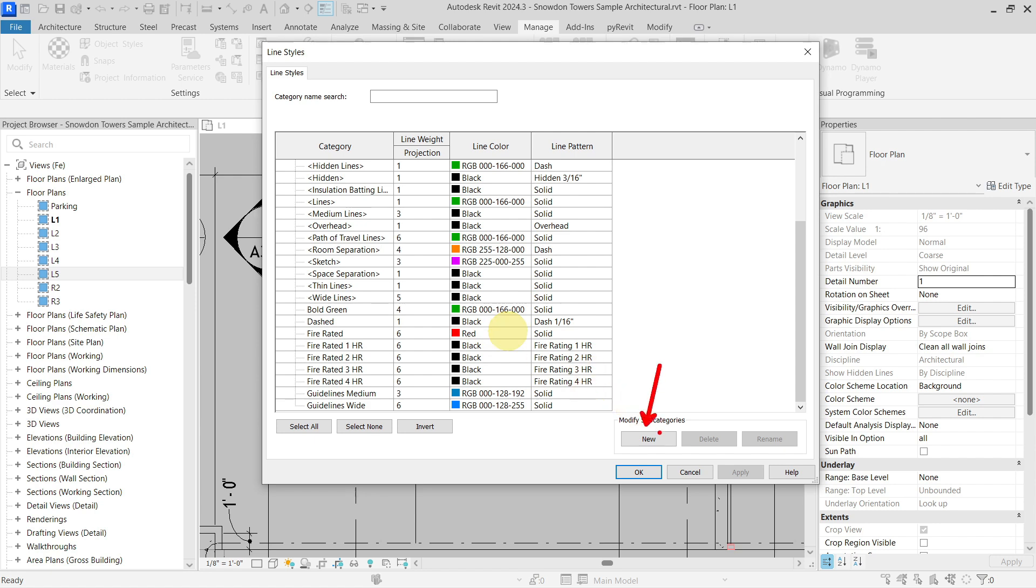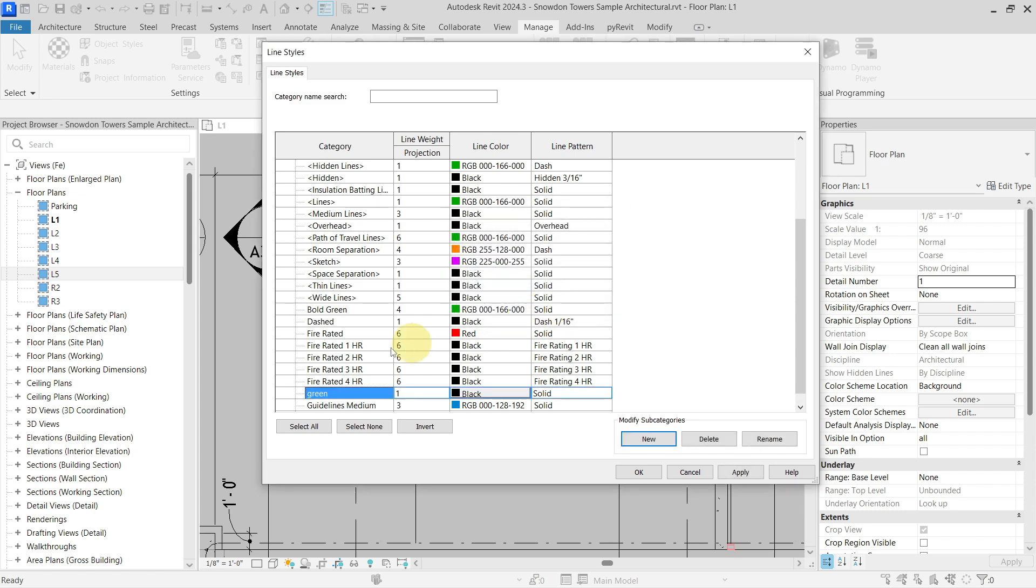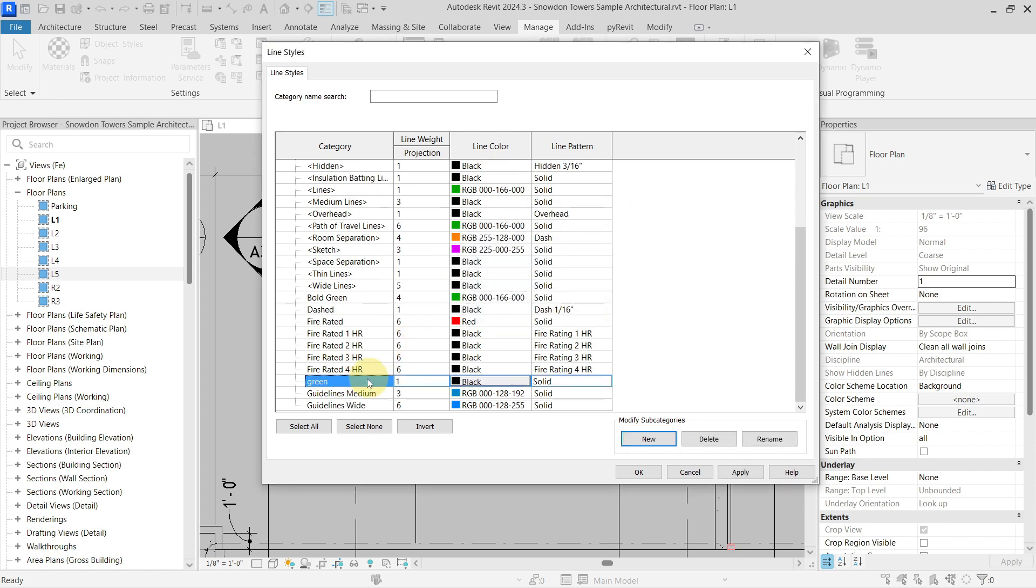You can do this in here to create a subcategory. Let's go with our green line. It will be a subcategory of lines, and this way you will define a new line style inside of your Revit project.